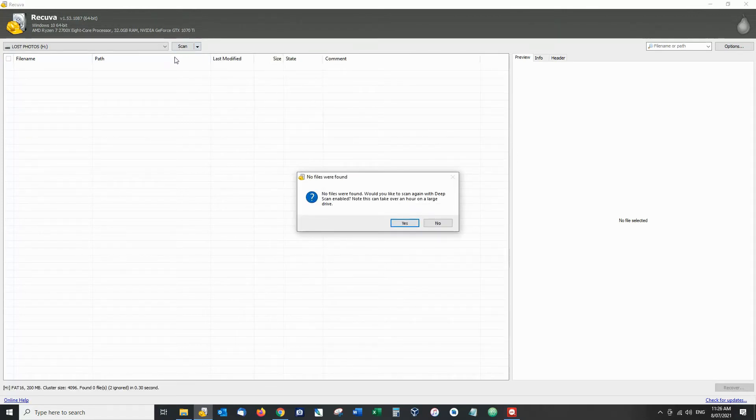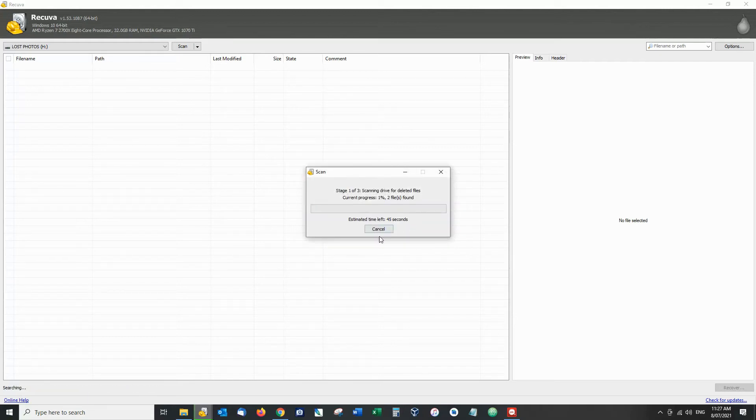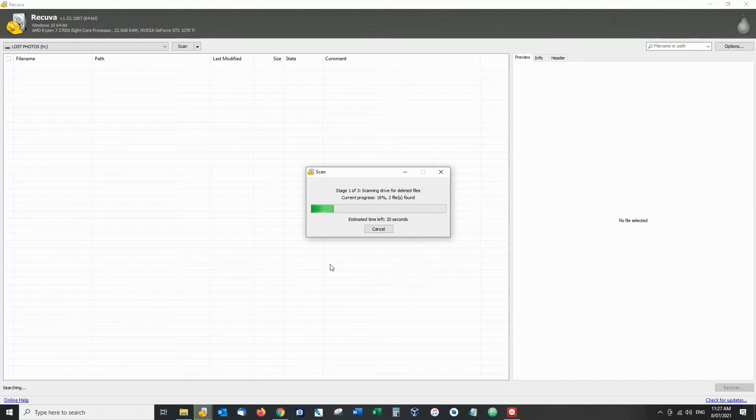Now because I've formatted the drive I've made it especially difficult for Recuva to find my files so we're going to do a deep scan. This can take a very long time but fortunately in this case it'll be quite quick as the drive is quite small.